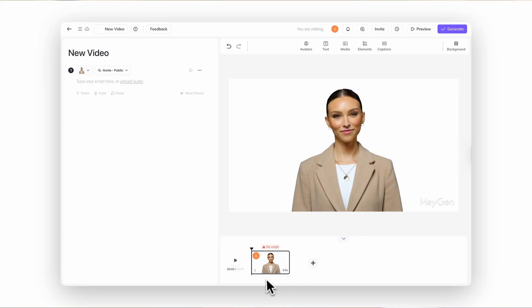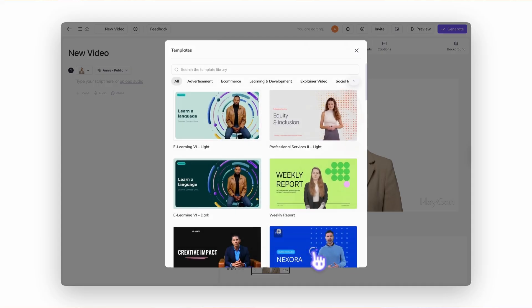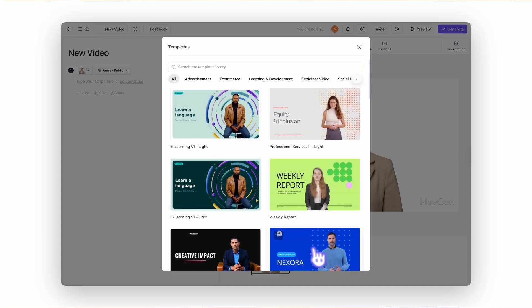Already working on a video? No problem. You can still add a template slide right from the script panel or the timeline. Just click the plus scene button, then select Add from Template.